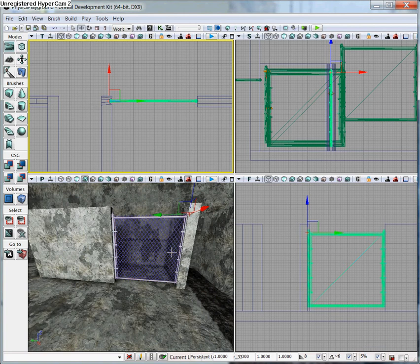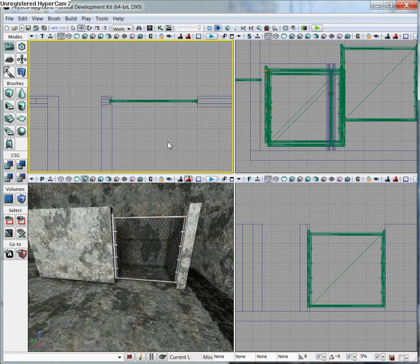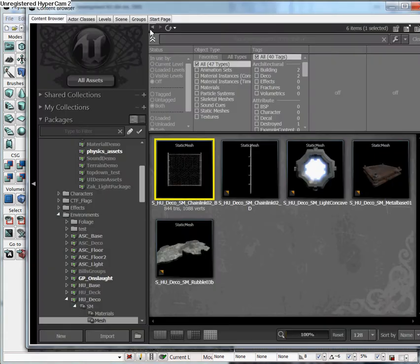But right now it's going to move any direction that we push it in. So what we want to do is we want to constrain it, and we're going to use RB Prismatic Actor to do that.